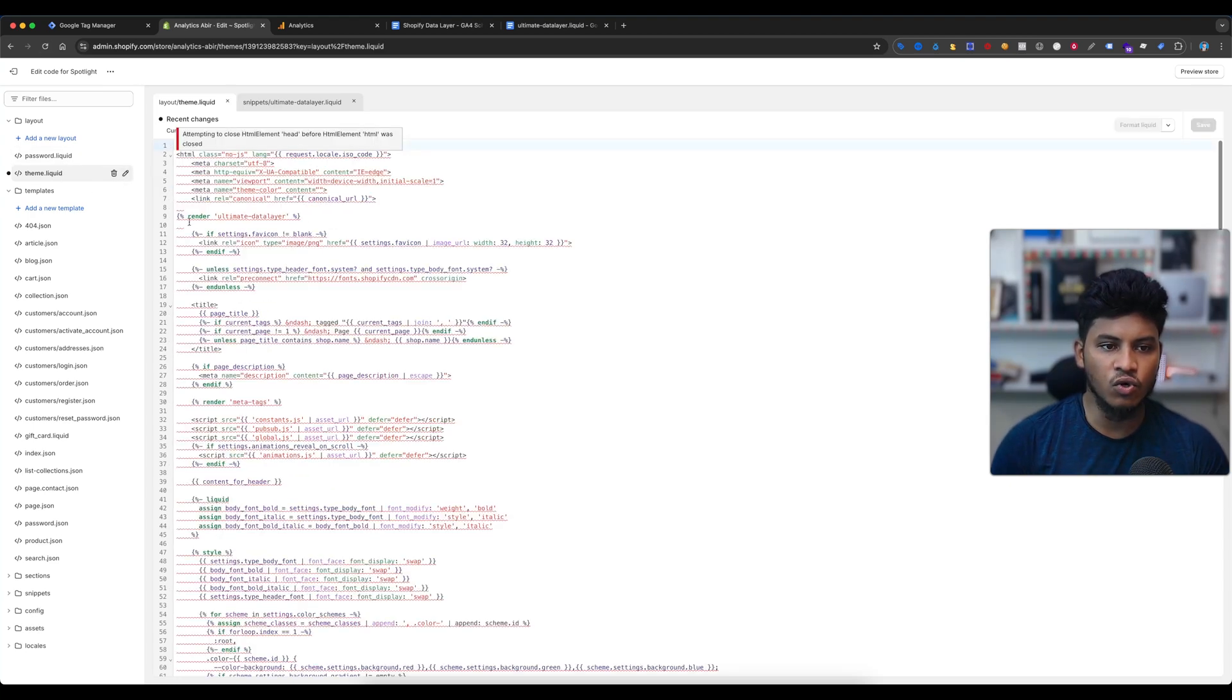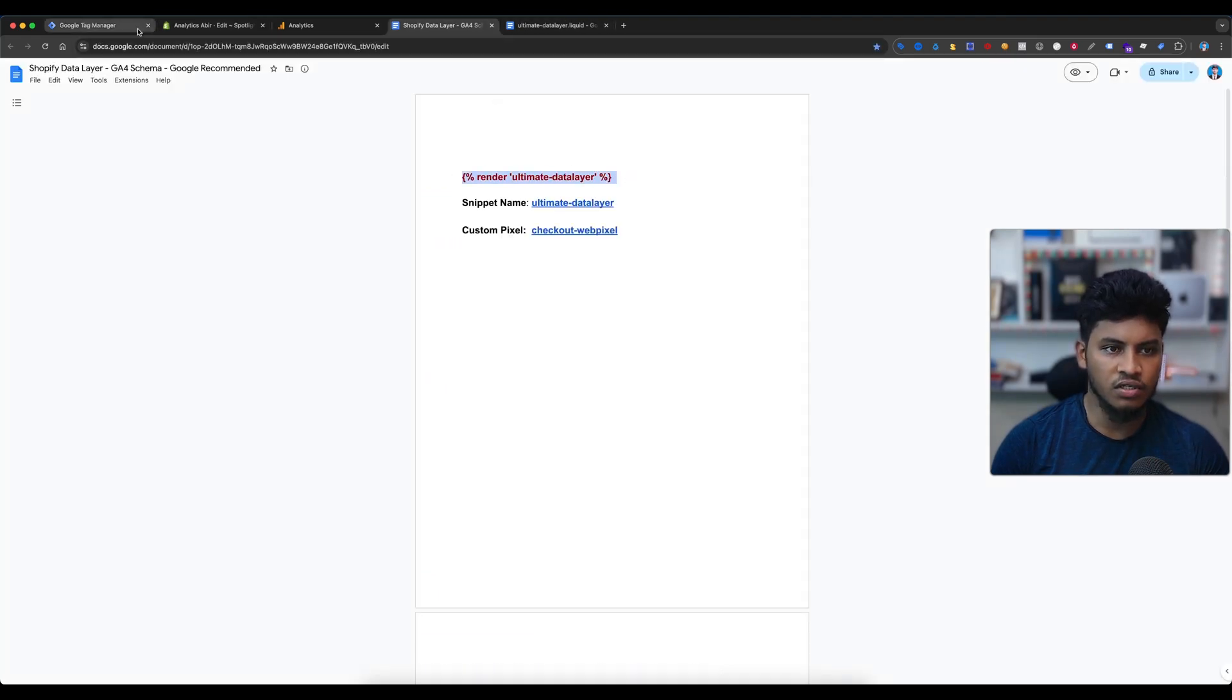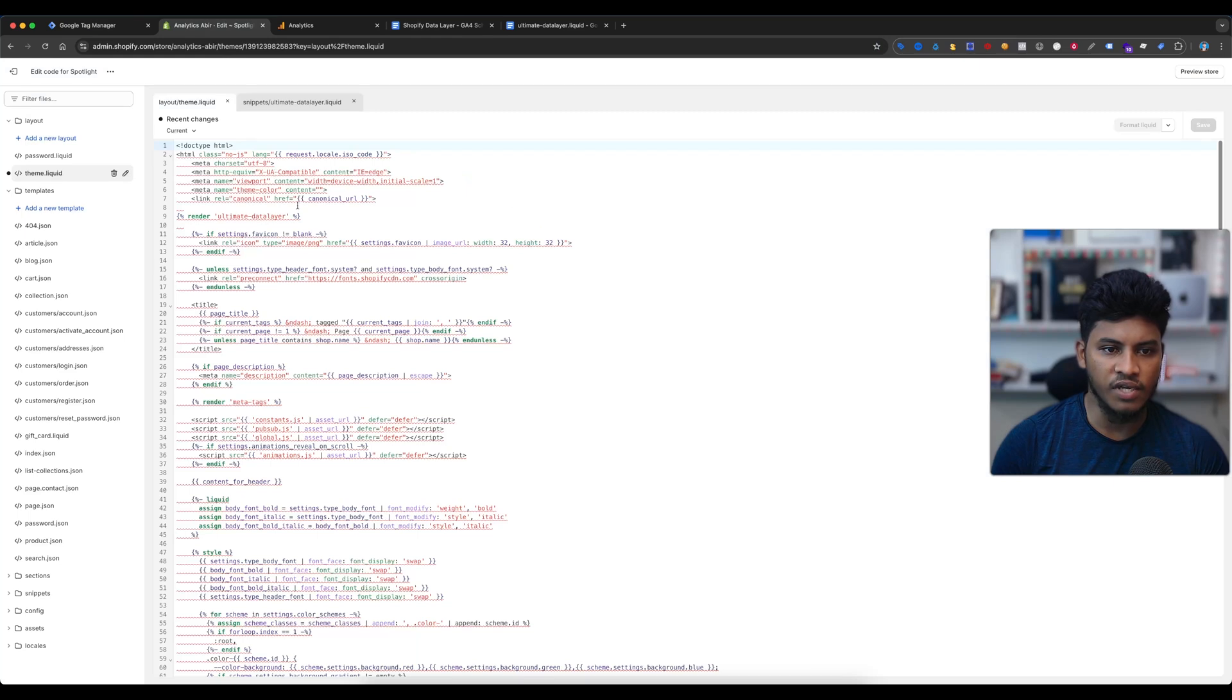Now another work we need to do. Then again go to the theme.liquid and edit this code. Here on theme.liquid, copy this code 'render ultimate data layer' and paste it here, and then save this.